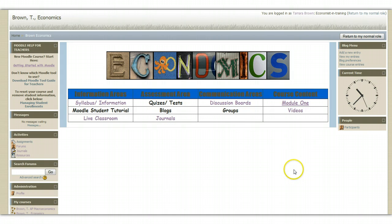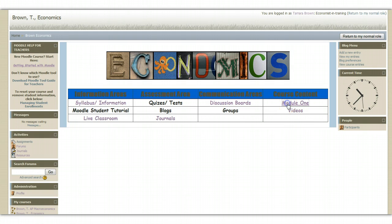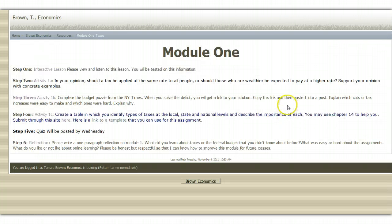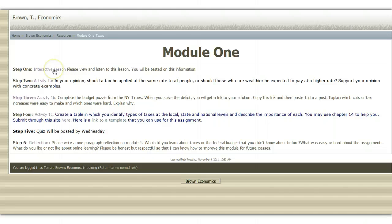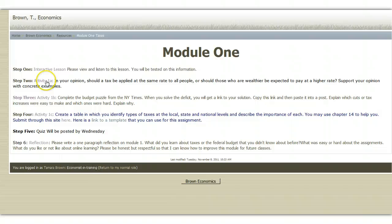Most often though when you come onto the course, the first place you'll go is to the current module. So if you click on that, you'll see that it has each of the steps that you need to complete to complete this module and receive your grade. It usually begins with the interactive lesson. If you click on that, you can view and listen to the lesson. It also has activities that you have to do.